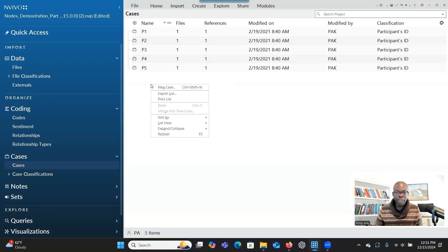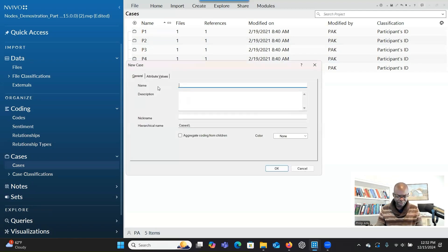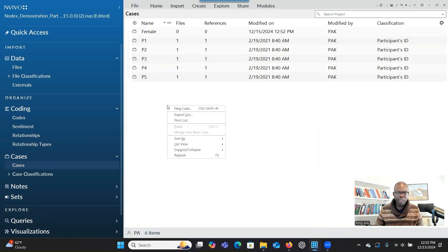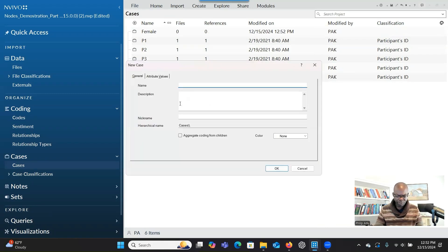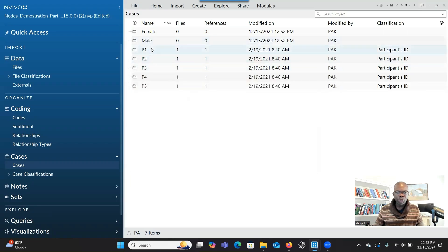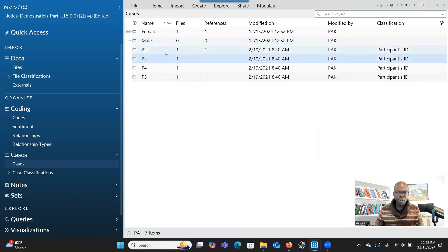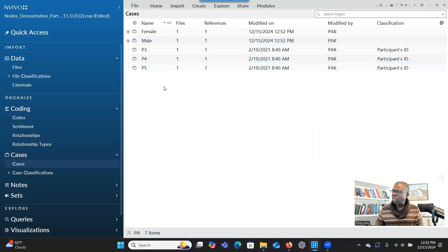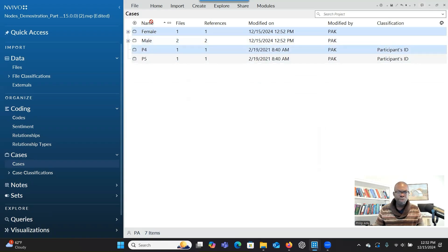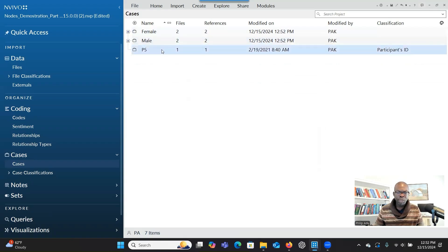You can right-click, click 'New Case,' type 'Female,' check 'Aggregate coding from children,' and click OK. Then right-click again, type 'Male,' and check 'Aggregate coding from children.' Now you drag and drop: P1 is a female, P2 is a male, P3 is a male, P4 is a female, and P5 is a female.